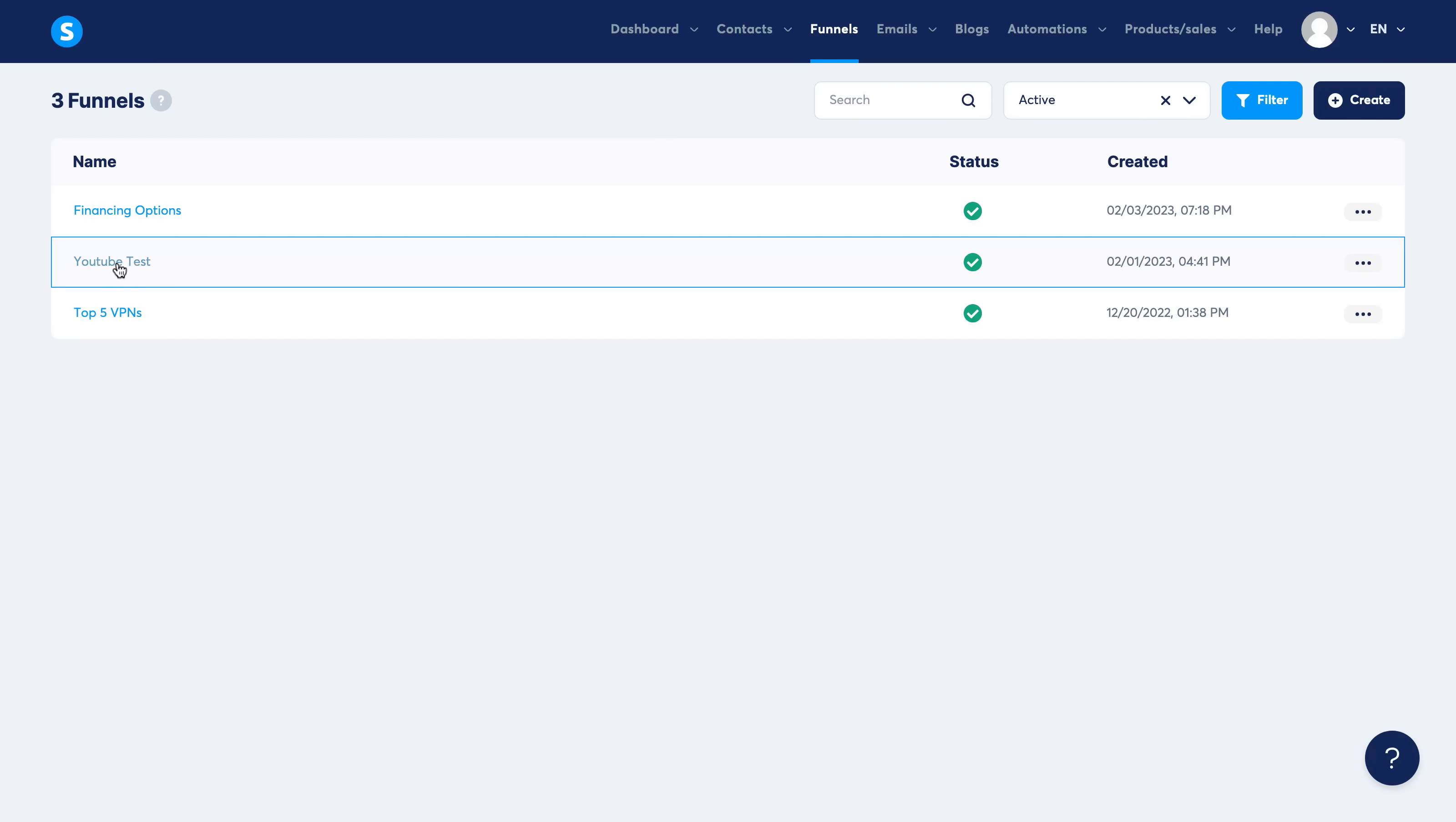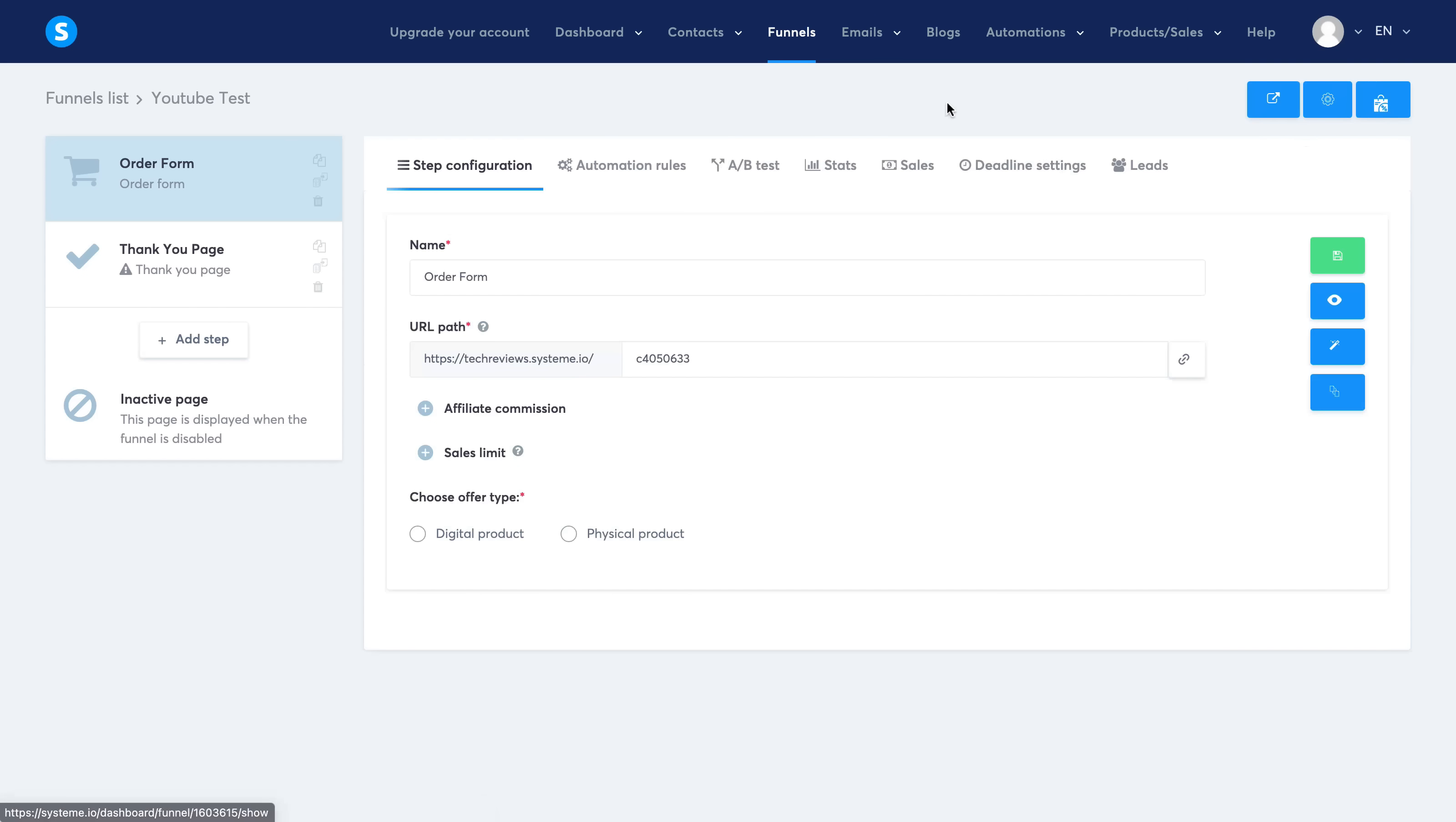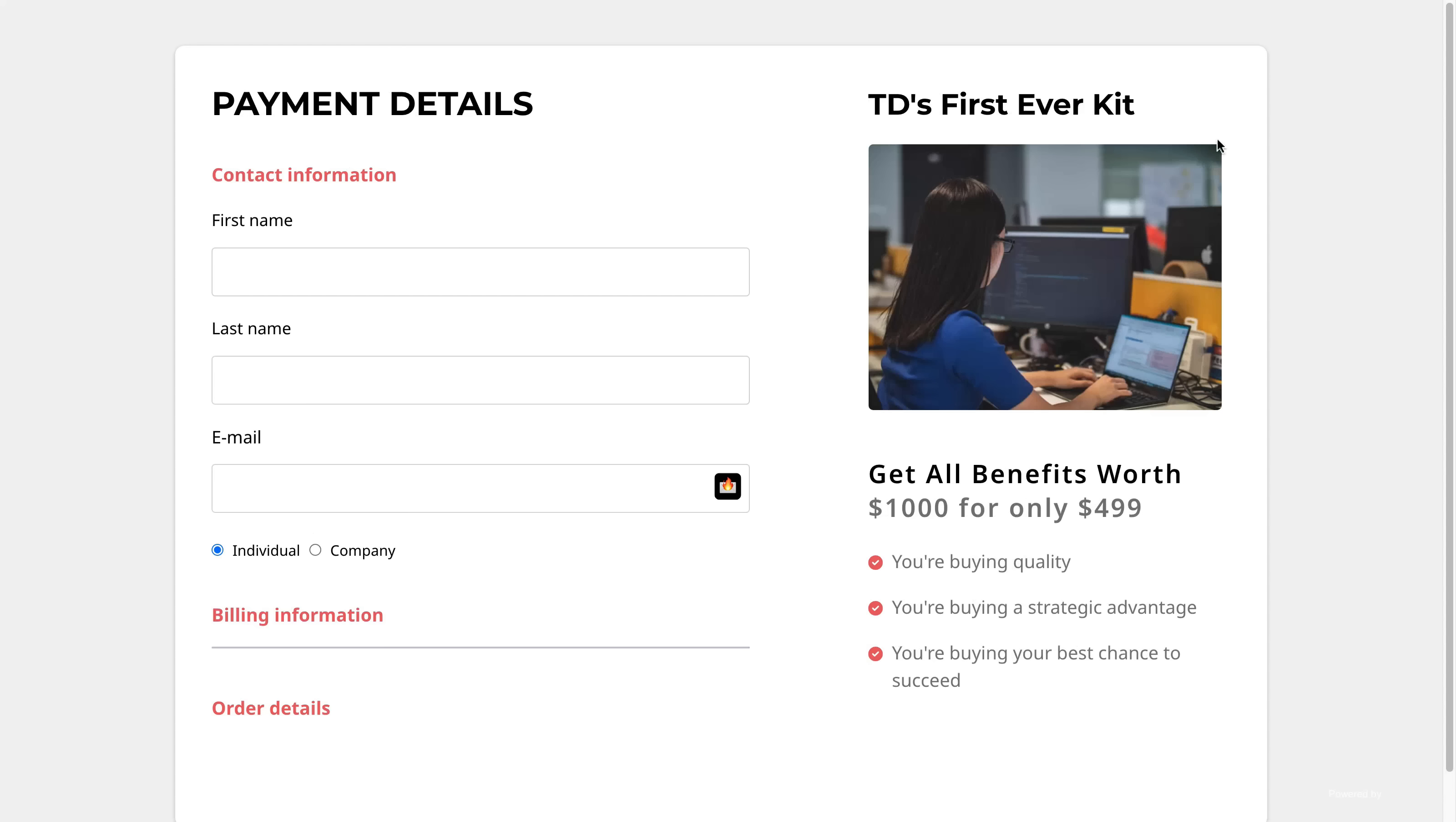Let me go ahead and show you this one here as a YouTube test that I've already set up. But basically all you would do is select Create and you'd be taken to a page like this. Let me go ahead and view the funnel step just to show you how it looks.